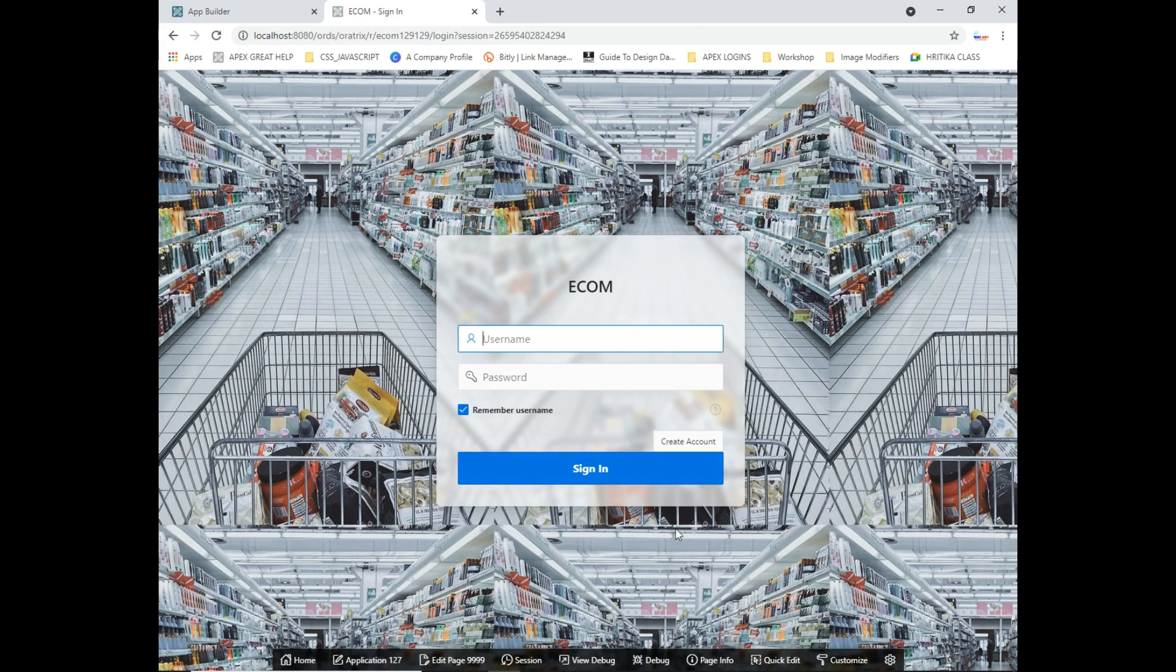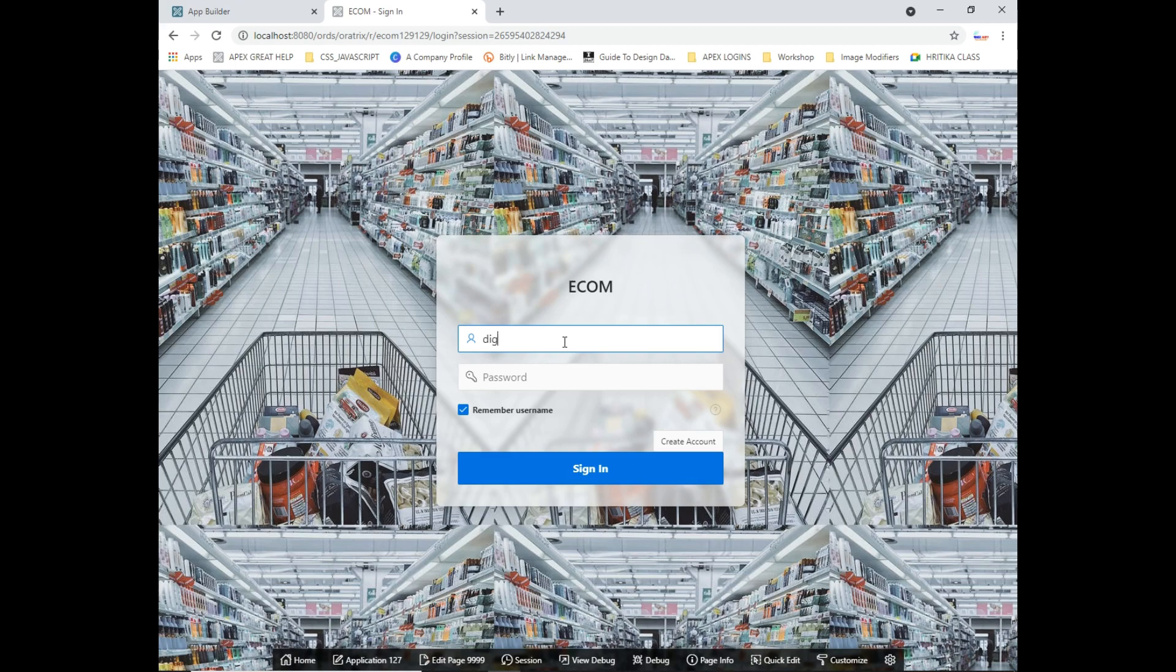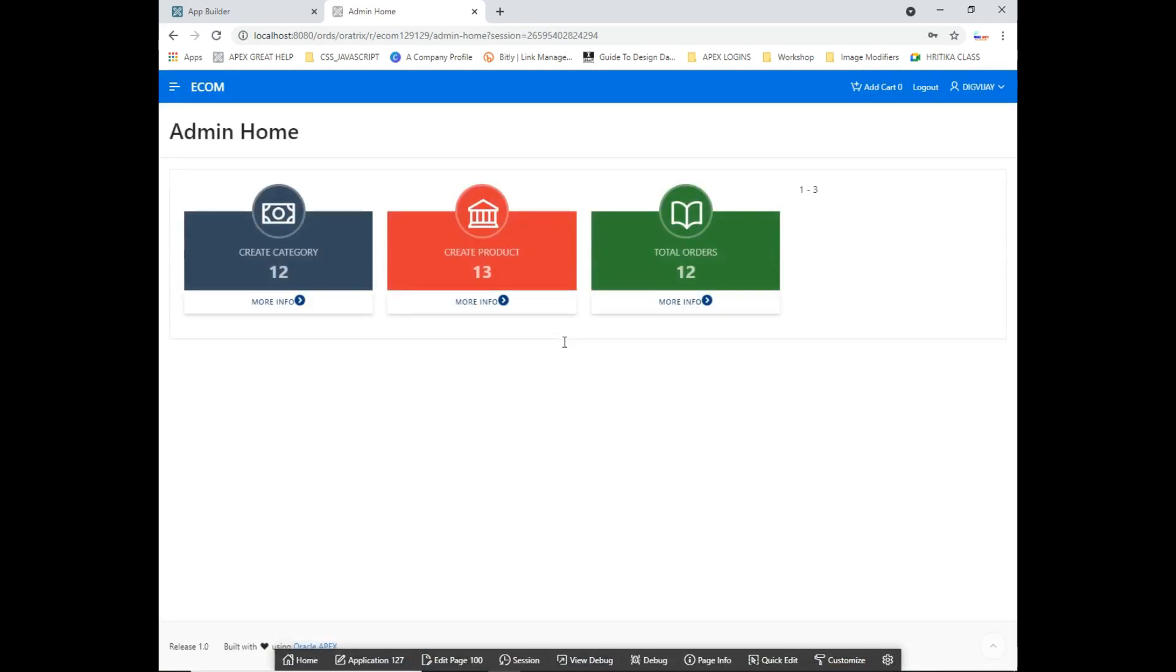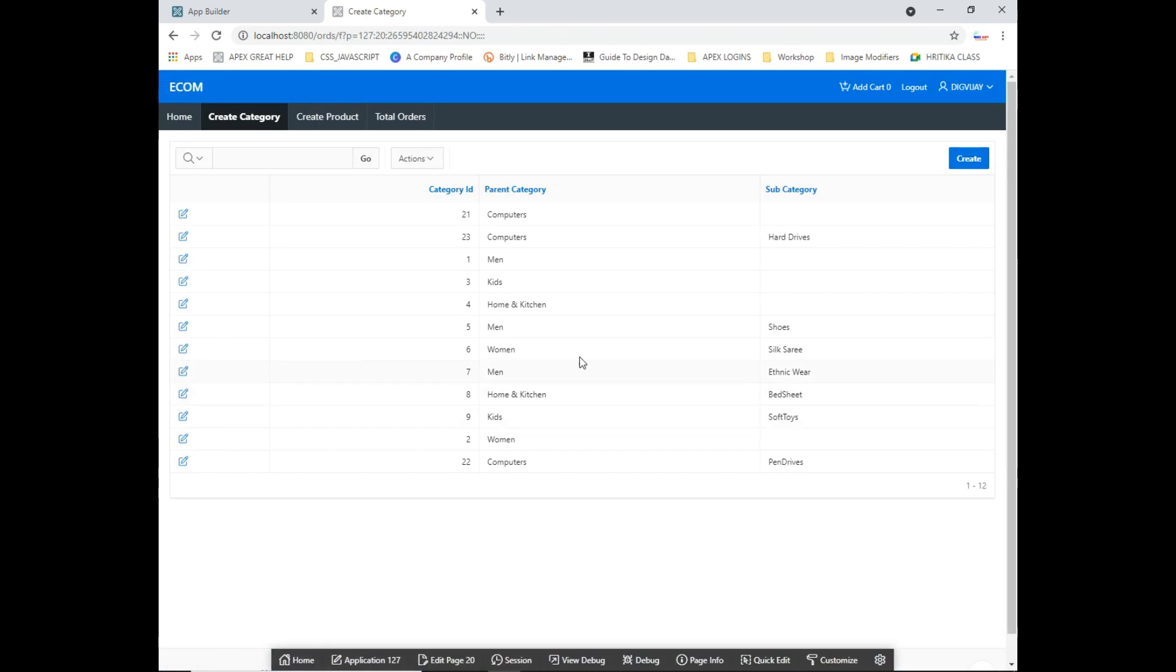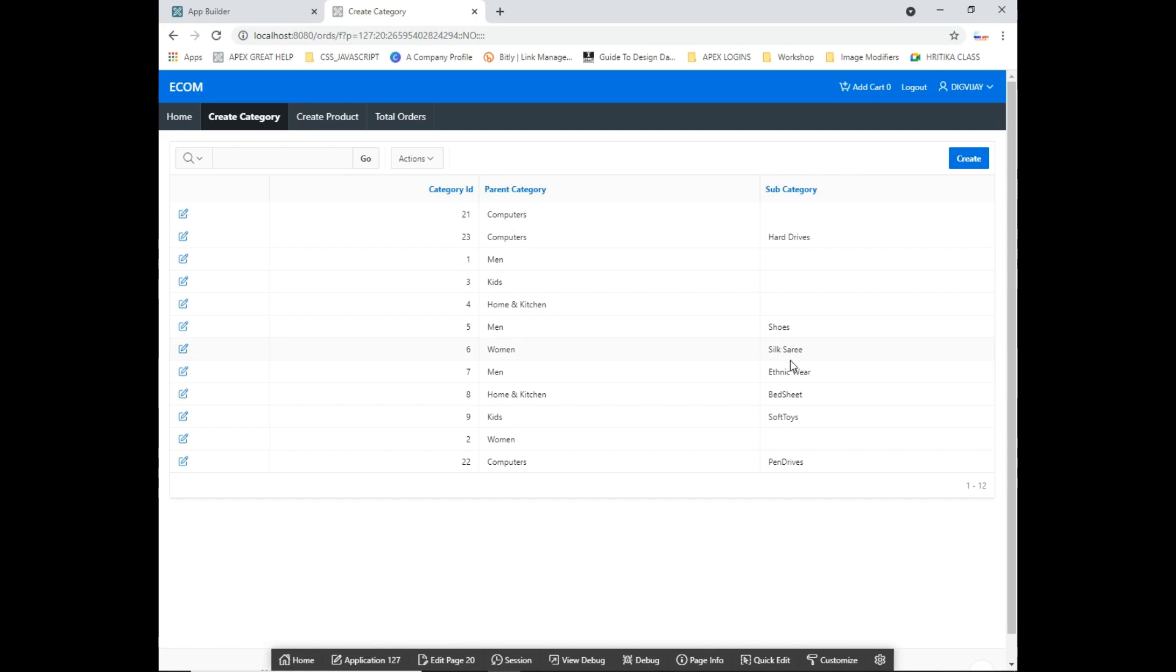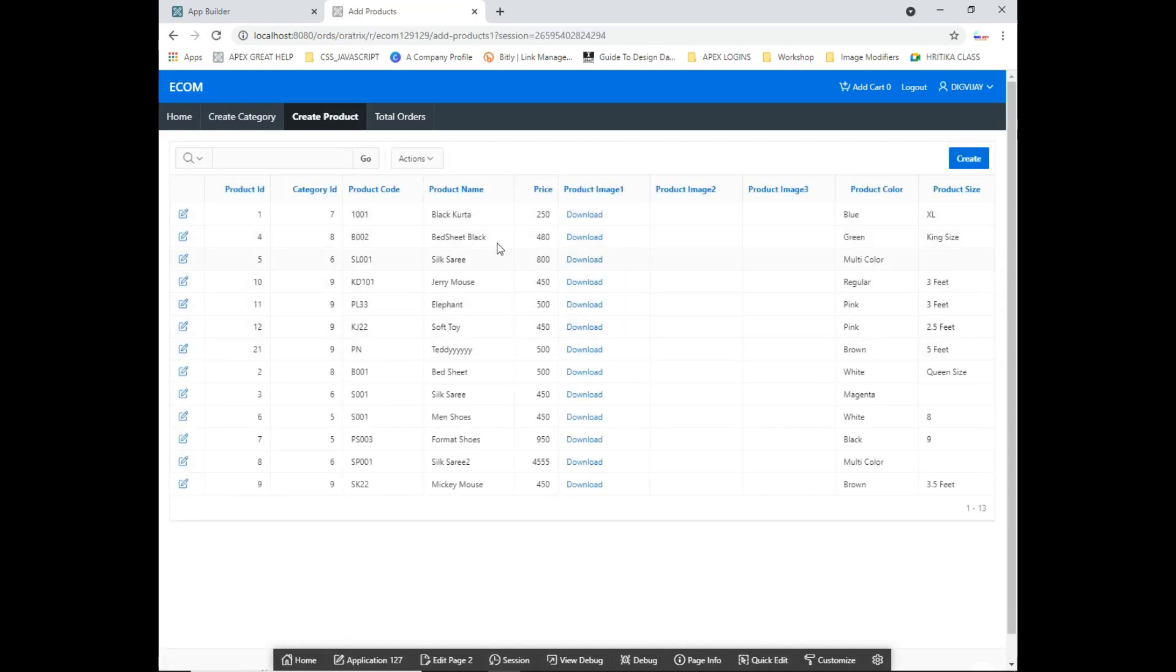Let me just create account. Once you log into your environment, you need to have some products. Let me log in into the admin account. This is the admin account, I have kept it as simple as possible. Here you can create some categories. We have different kinds of categories like computers, hard drives, shoes, saris for women, etc. This is the place where we are going to create some categories, and under those categories we are going to create some products.